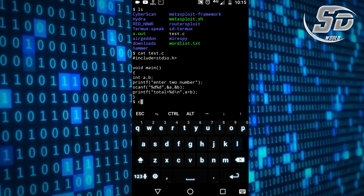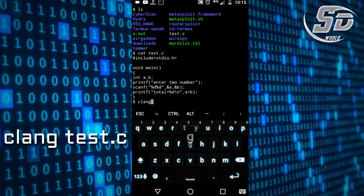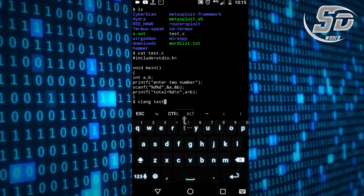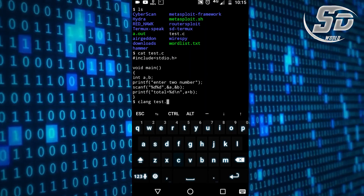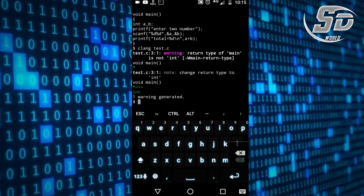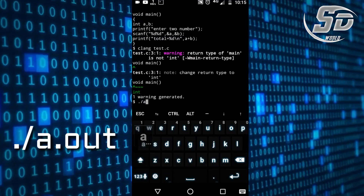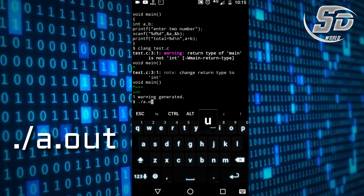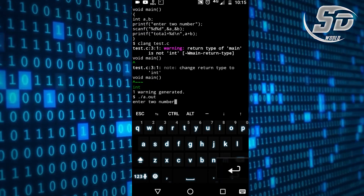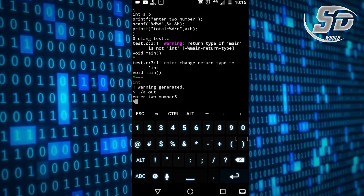Now write clang test.c to compile the program. After that, write the command ./a.out to run the program. This is the output of the program — enter two numbers, so five and five, which gives ten.